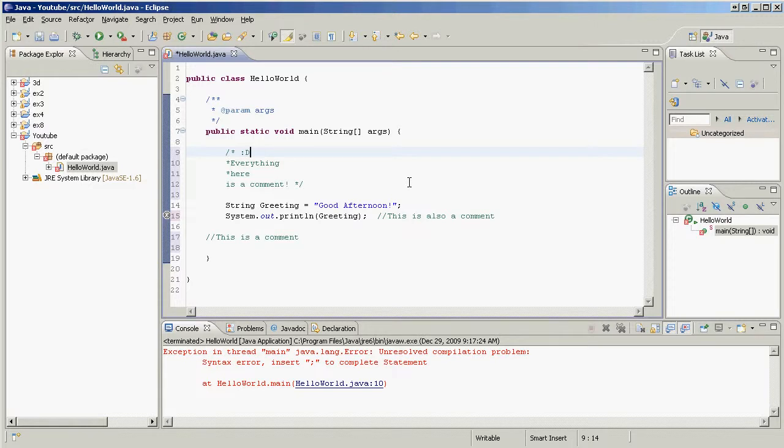Probably don't have to worry about it for simple code like this, but whenever you get to complex coding, I urge you to consider commenting.